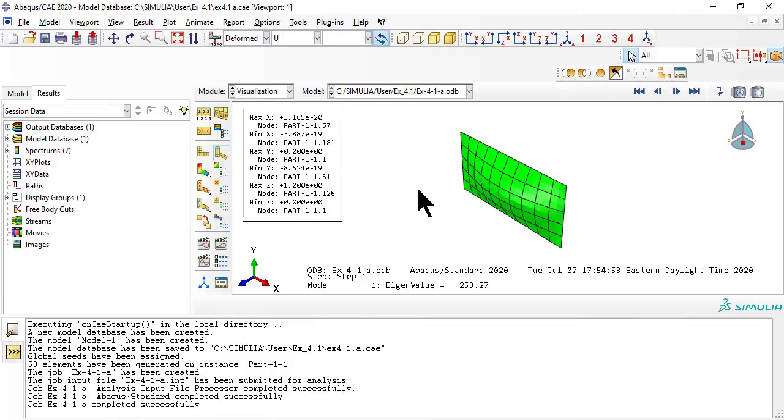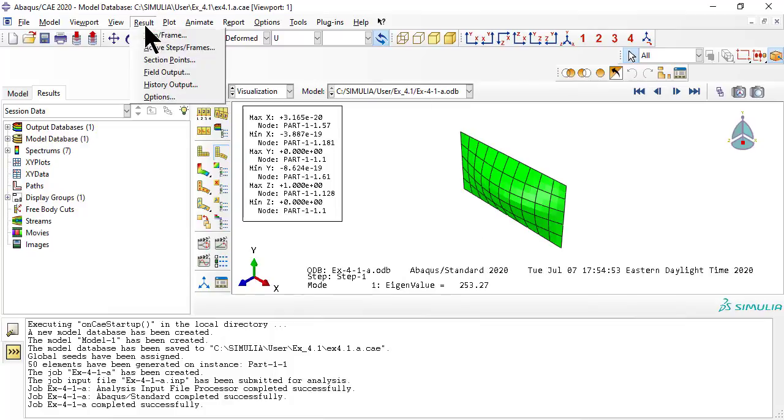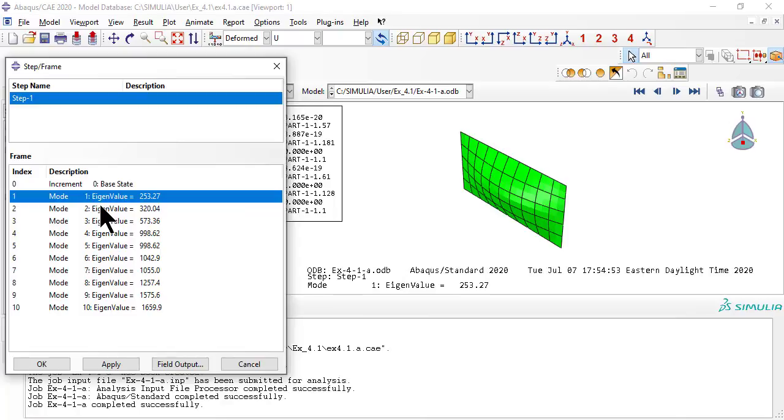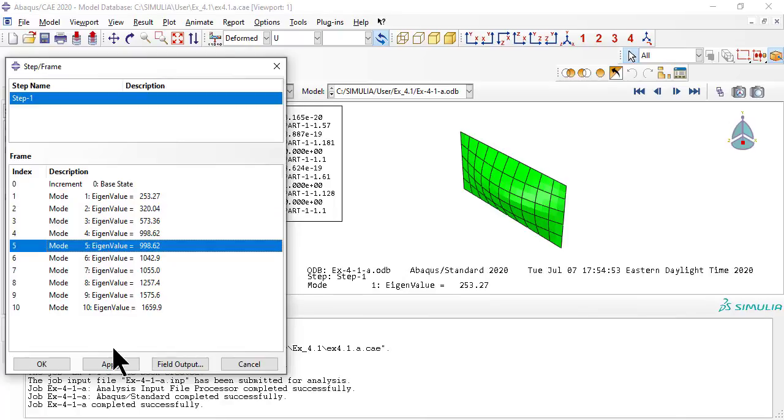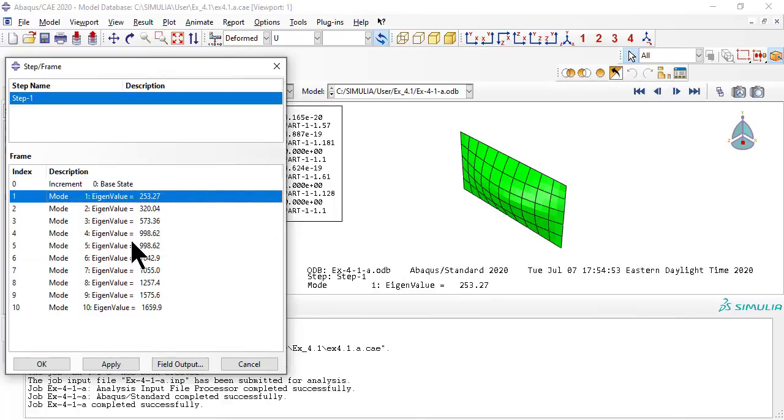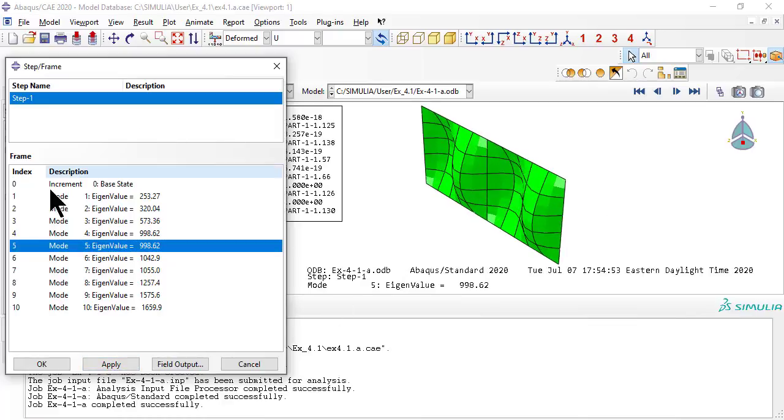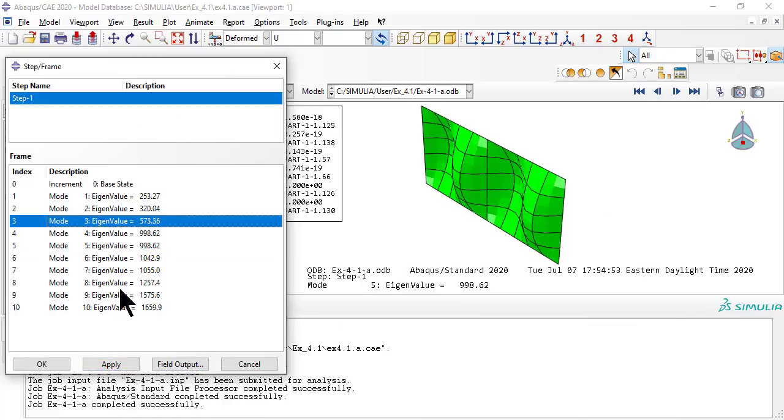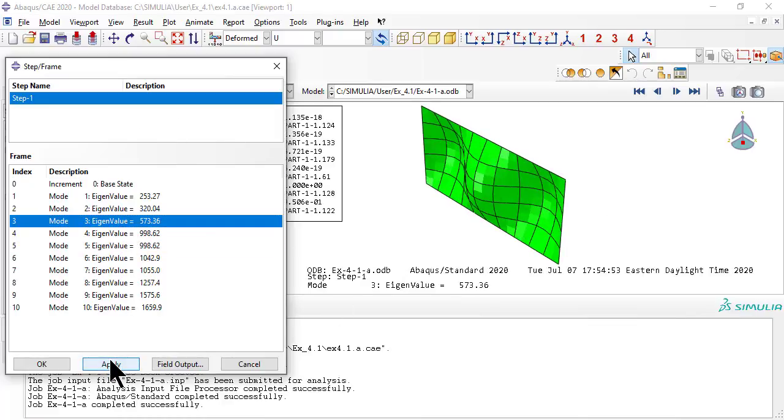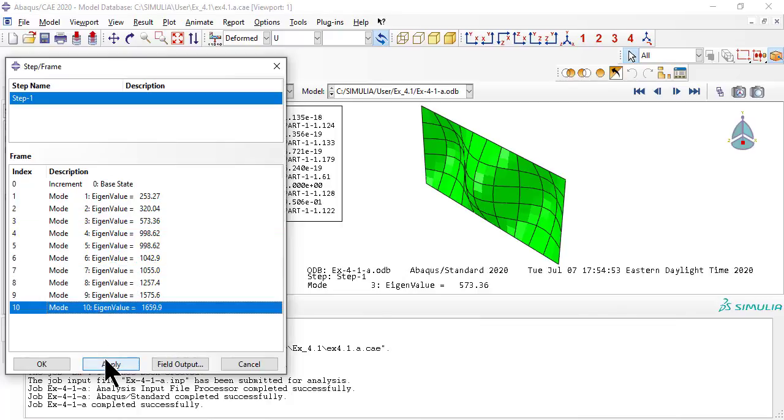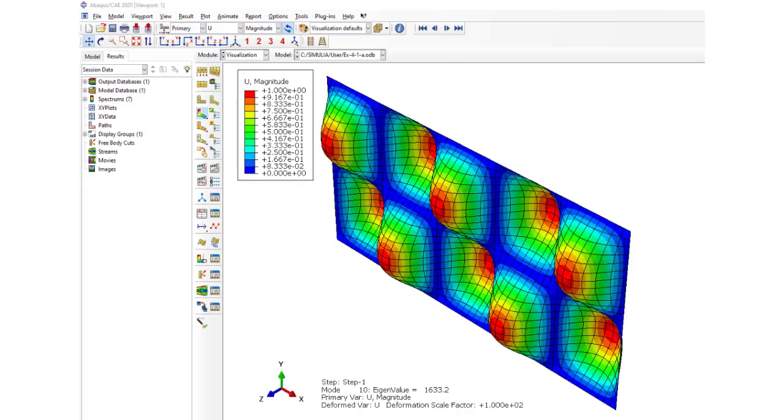For results, let's look at the deformed shape for mode 1, which has the lowest eigenvalue. Then mode 5, then mode 3, then mode 10.